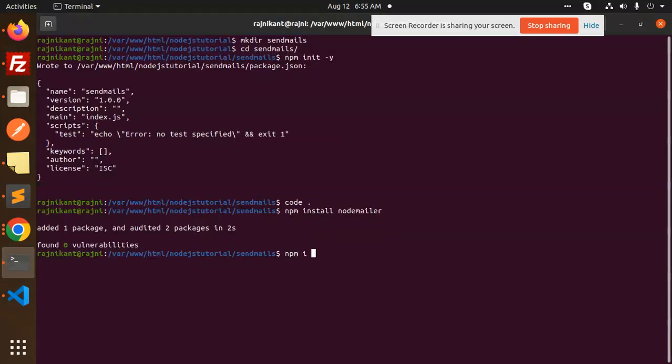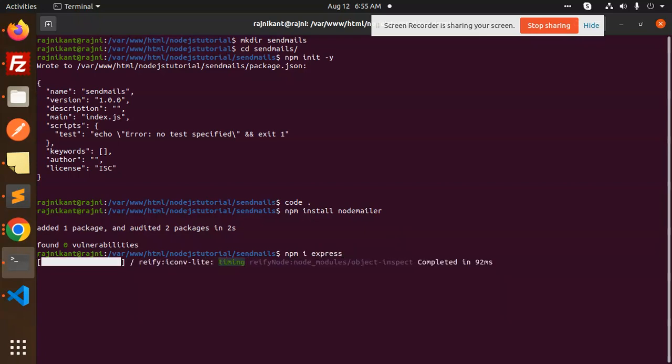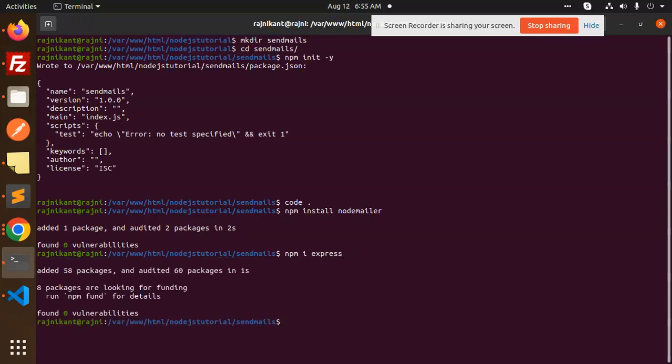I think Express is pending, so let me install Express as well. Now let's run it with node index.js and see if the email goes through.